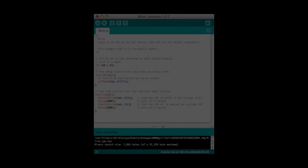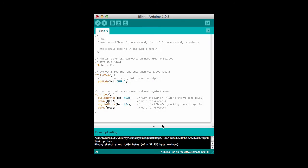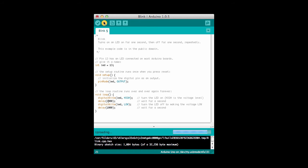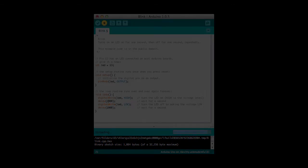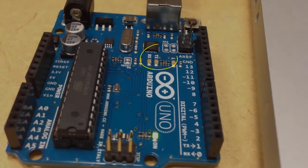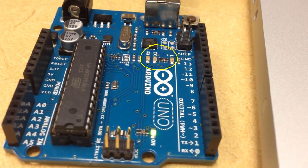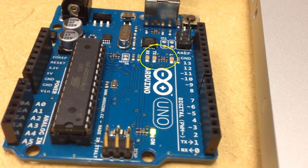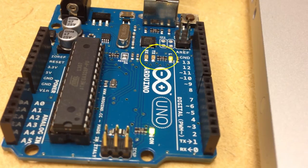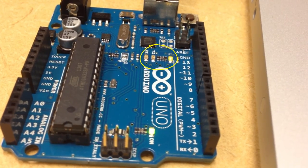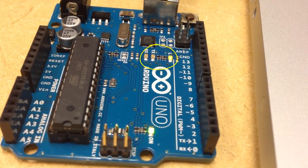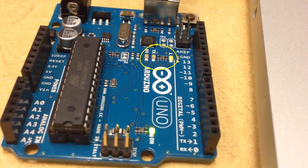So now when we change the delay to two thousand milliseconds meaning that we have two seconds of on time and one second of off time and we push the upload button here this is what the Arduino looks like. Once again we see the receive and transmit LEDs flutter a little bit and then the LED associated with pin 13 goes on and off. Two seconds on one second off.